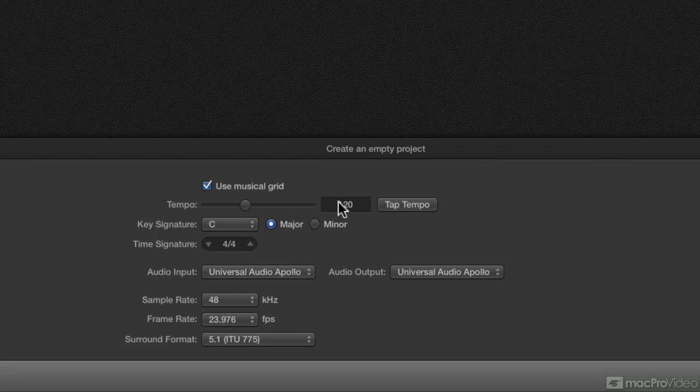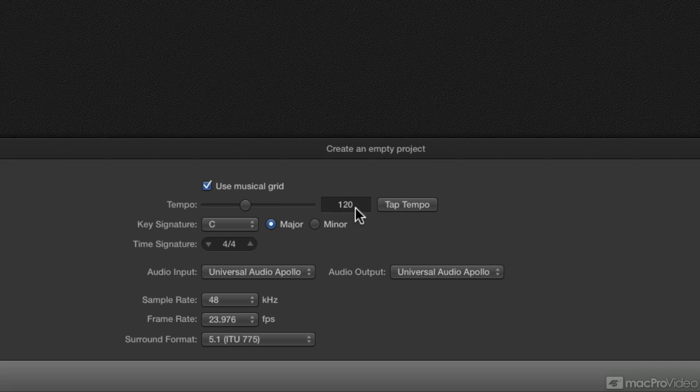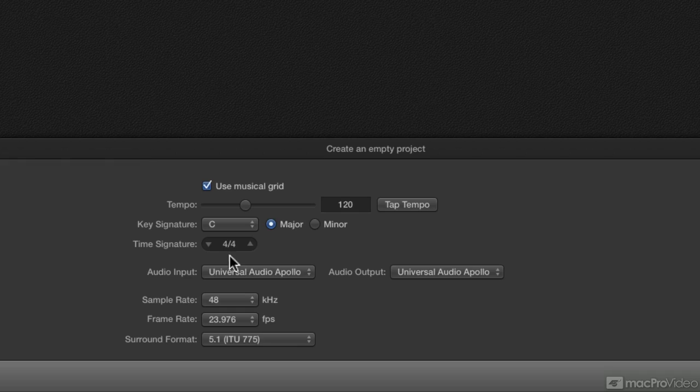First of all, we have the tempo. 120 BPM lines up really well to minutes, seconds, hours, so I like to have my template for film start at 120, regardless of what the tempo of my music is going to be. Time signature is 4/4, that's fine.